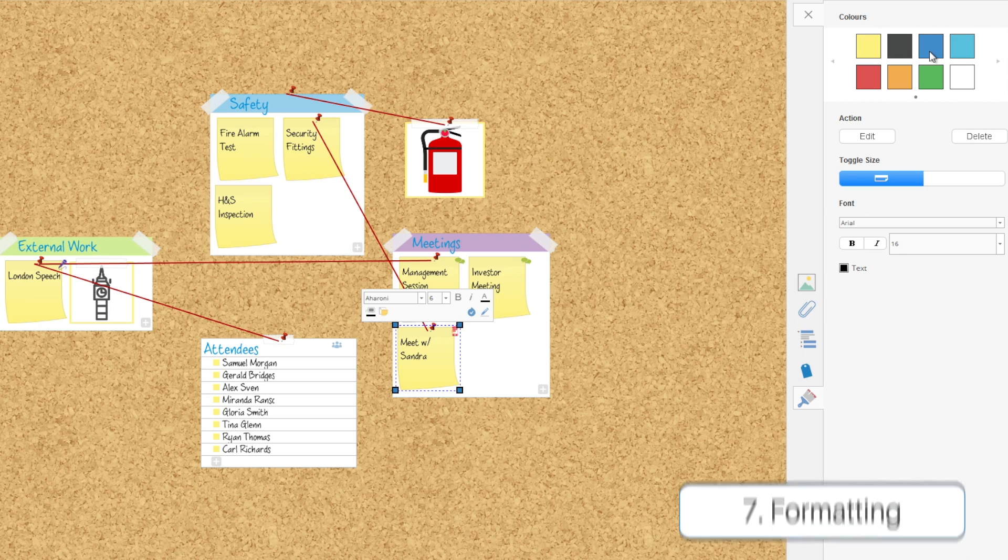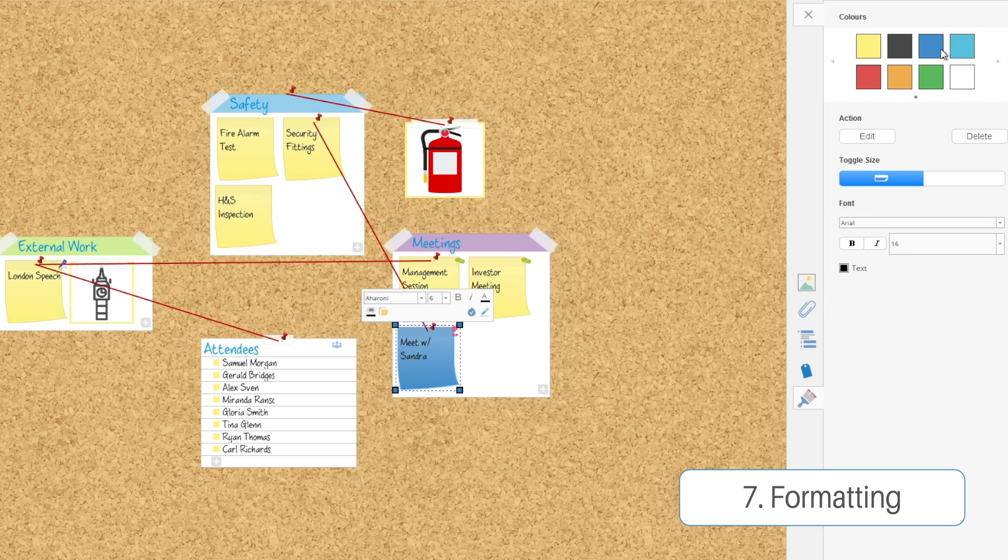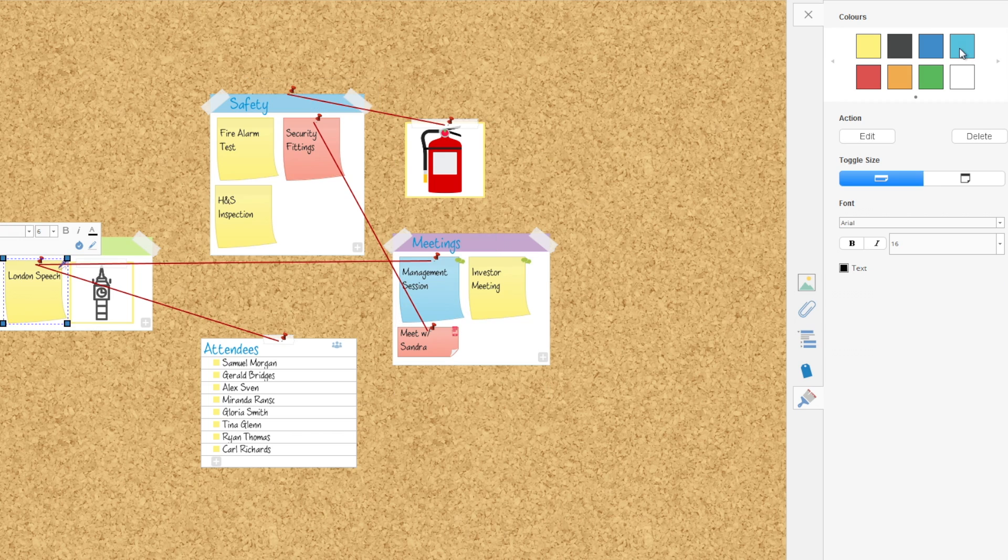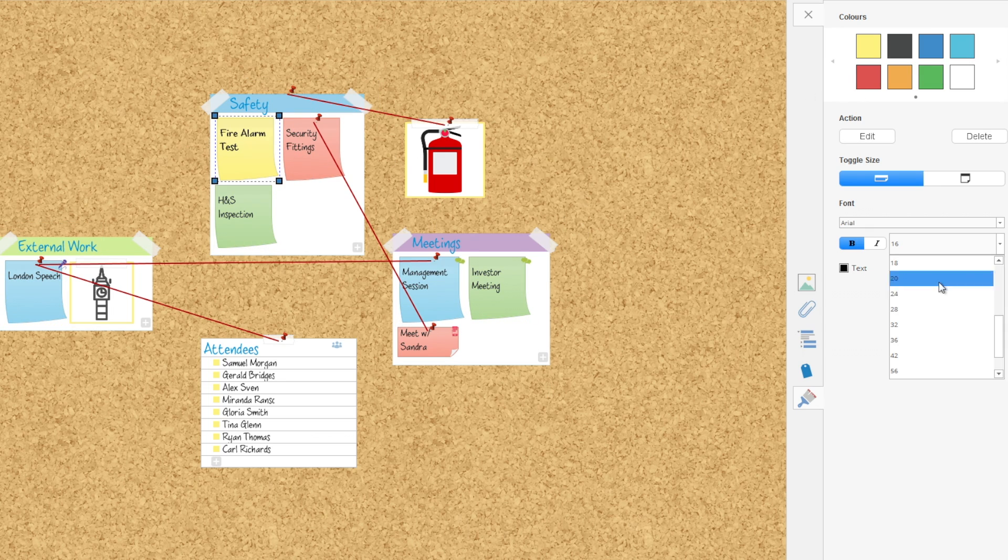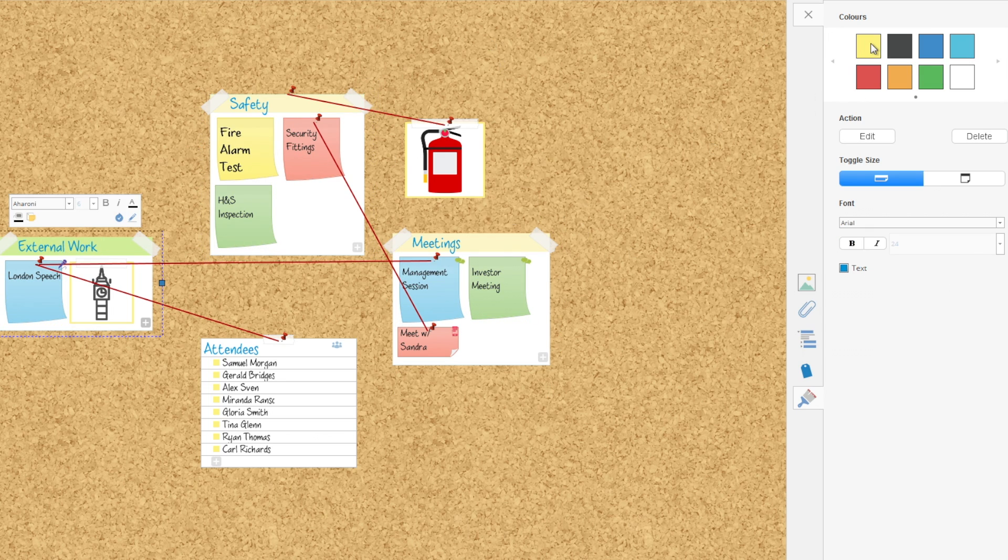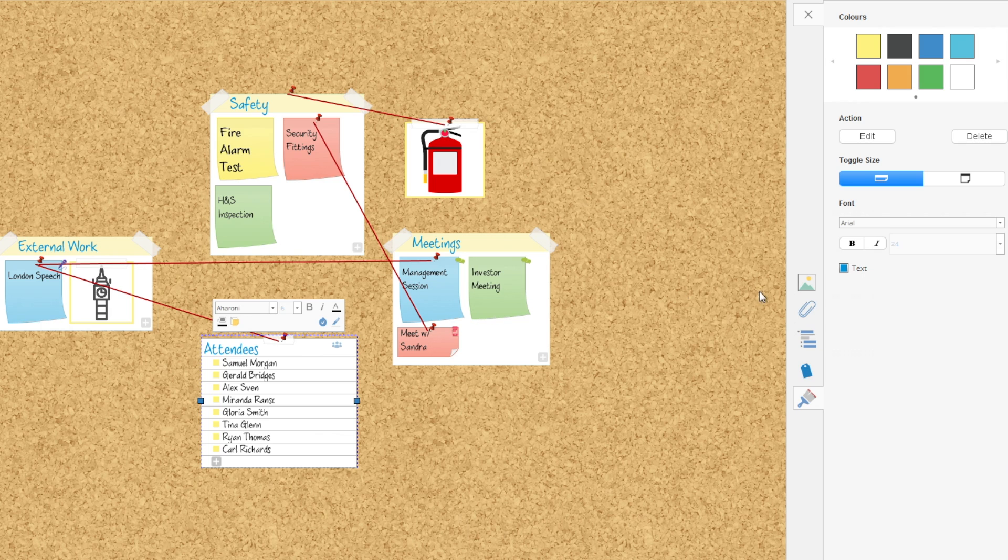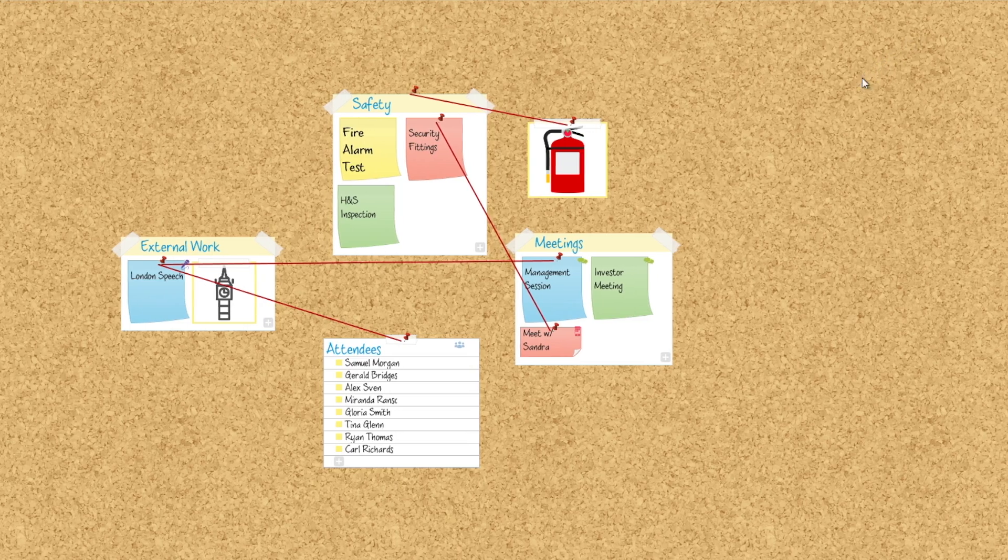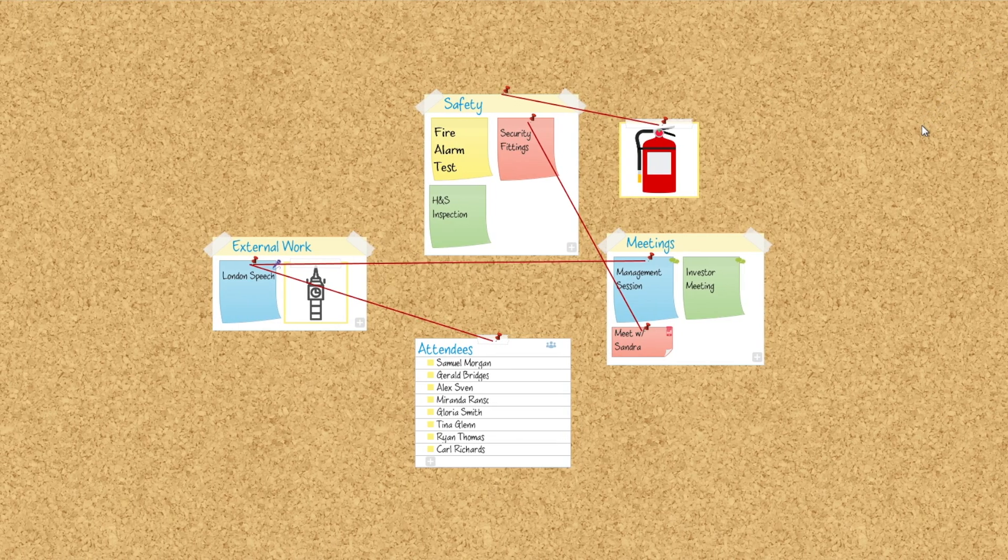Last thing is formatting. Using the format sidebar, you can change the color of your ideas and change the size. You can also change those things with the groups and lists as well as you can the ideas themselves.